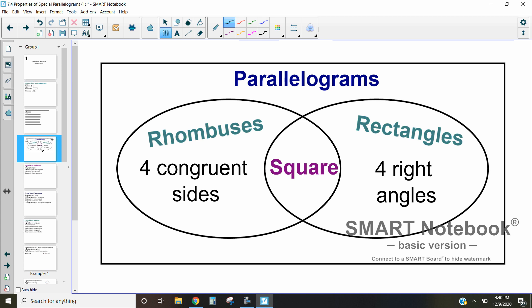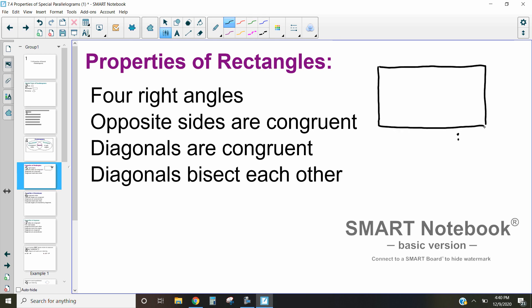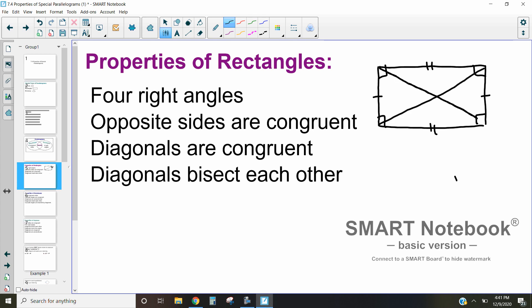Let's talk about the properties of rectangles. Rectangles look like this and they have some pretty cool properties. First of all, they have four right angles — that is actually how we define whether or not a quadrilateral is a rectangle. Because it's a parallelogram, we also know that opposite sides are congruent, and we have learned that the diagonals are congruent as well.